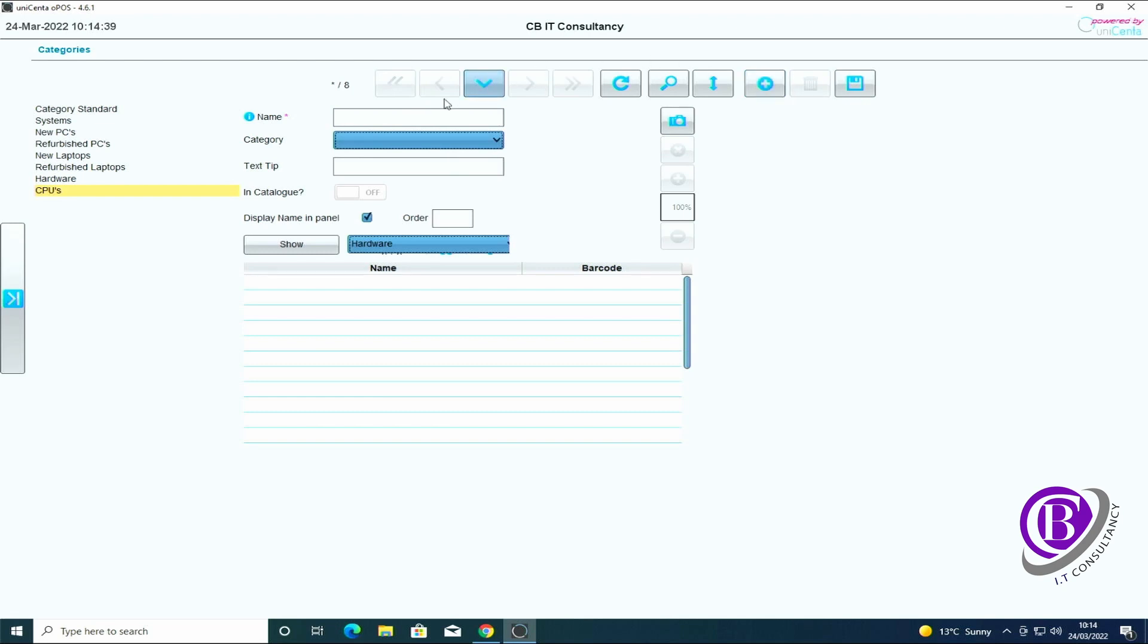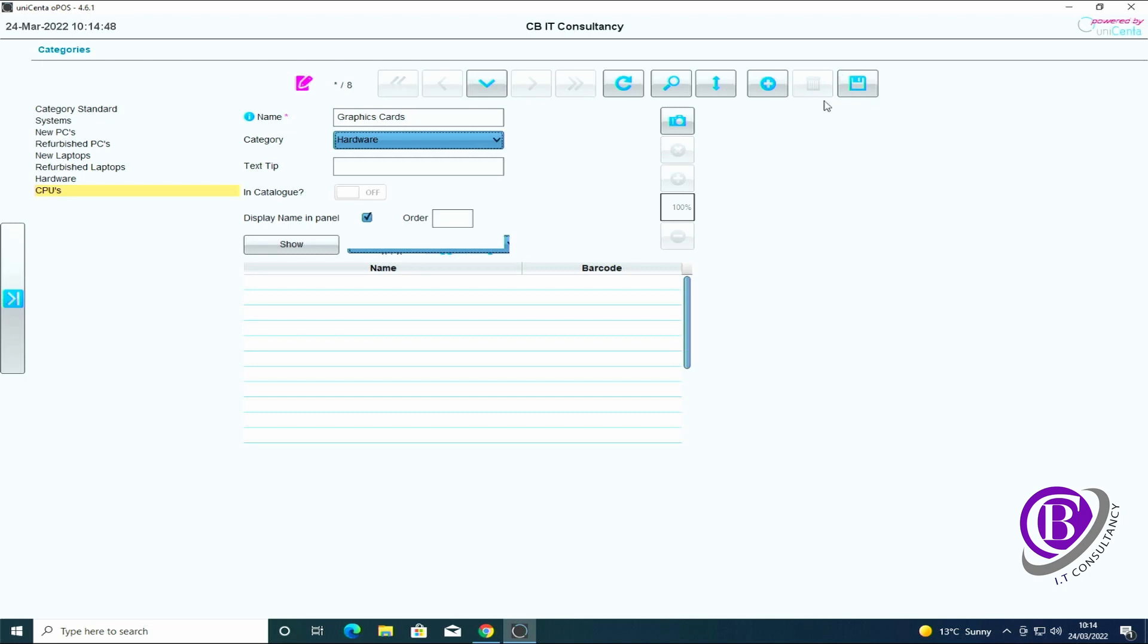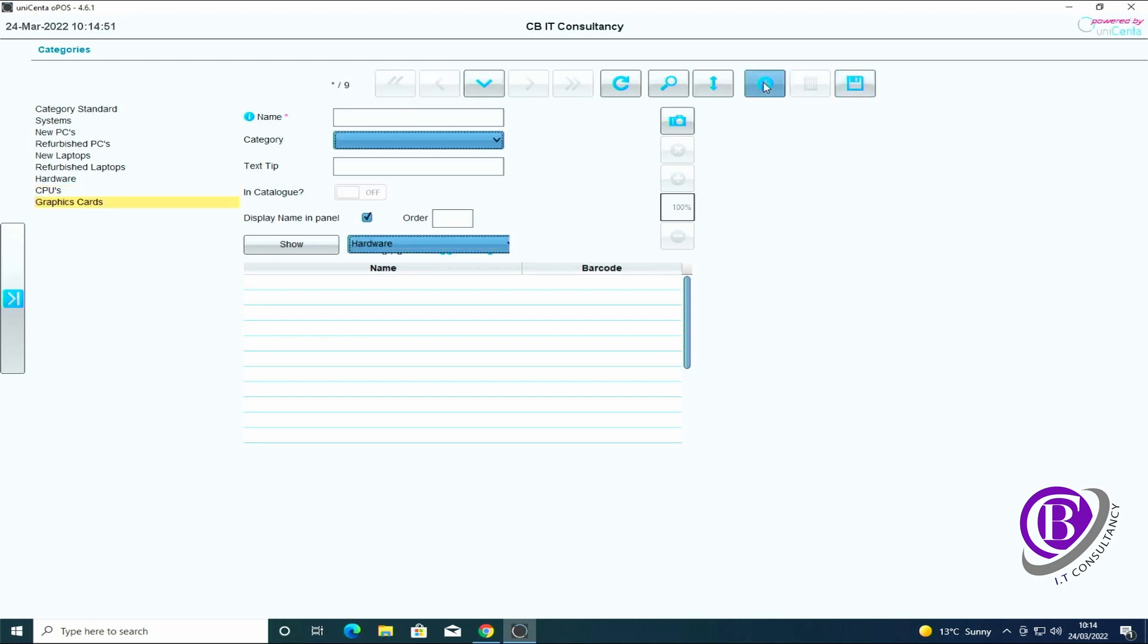I'm going to create underneath that one a CPUs category underneath hardware. And I'm going to have graphics cards. Again, this can all be customized for whatever sort of items you are selling on your system. I'm just doing it this way because this is the sort of stuff that we sell.